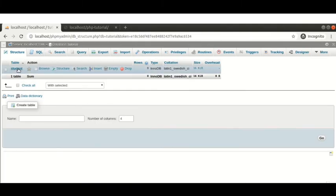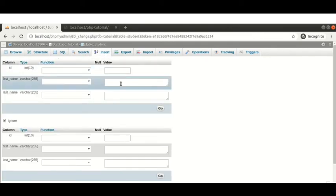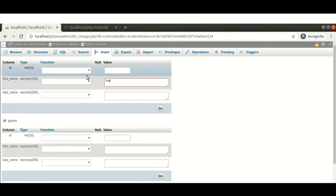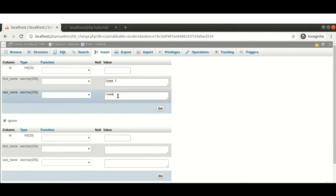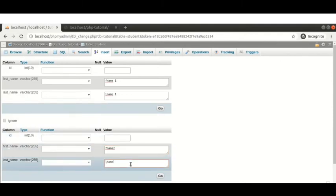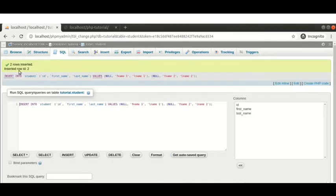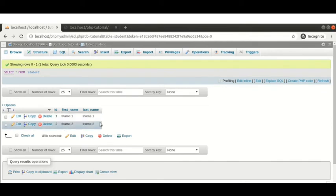I am going to insert some data manually and then fetch it with PHP. I'm using the student table and inserting two records: first record has fname 'fname1' and lname 'lname1'; second record has fname 'fname2' and lname 'lname2'. After inserting, if we browse we can see there are two records in the student table.